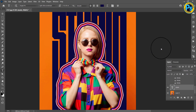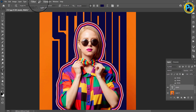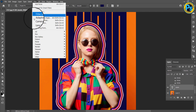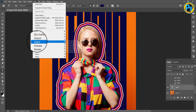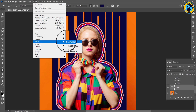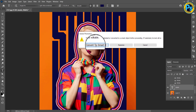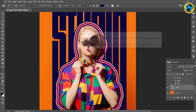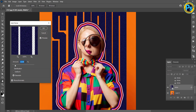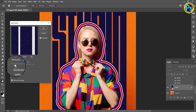Go to Filter, choose Noise, then Add Noise. You can do the same things with the other layers.